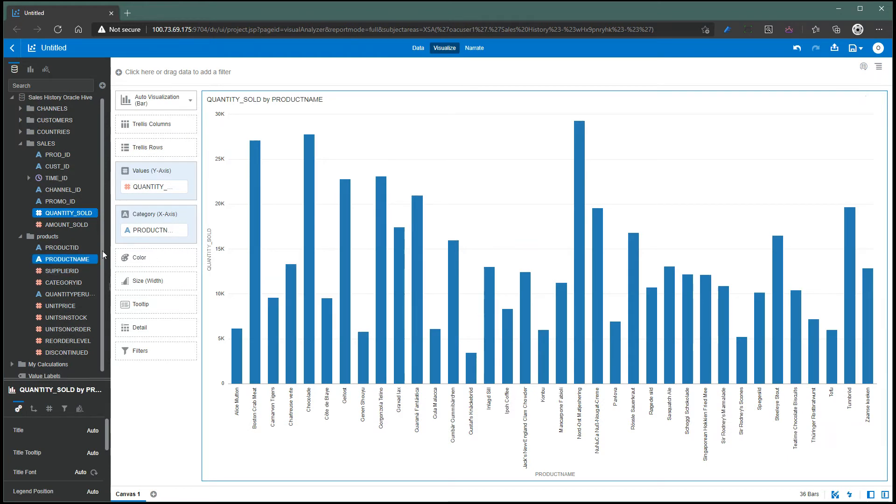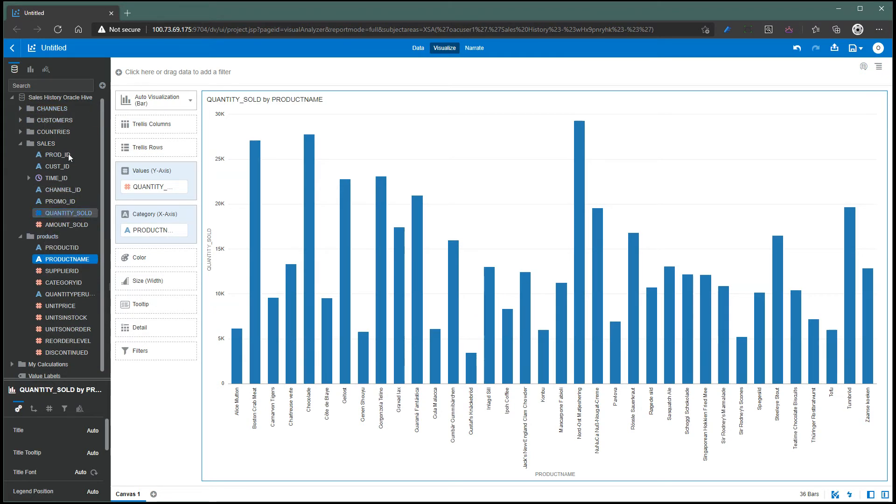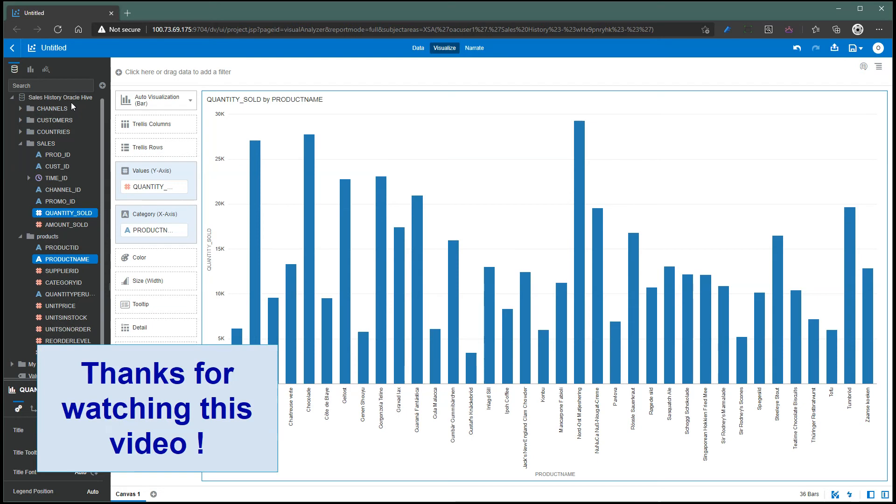So you have data - this visualization is based on one data set that has data coming from a Hive data source and an Oracle database.